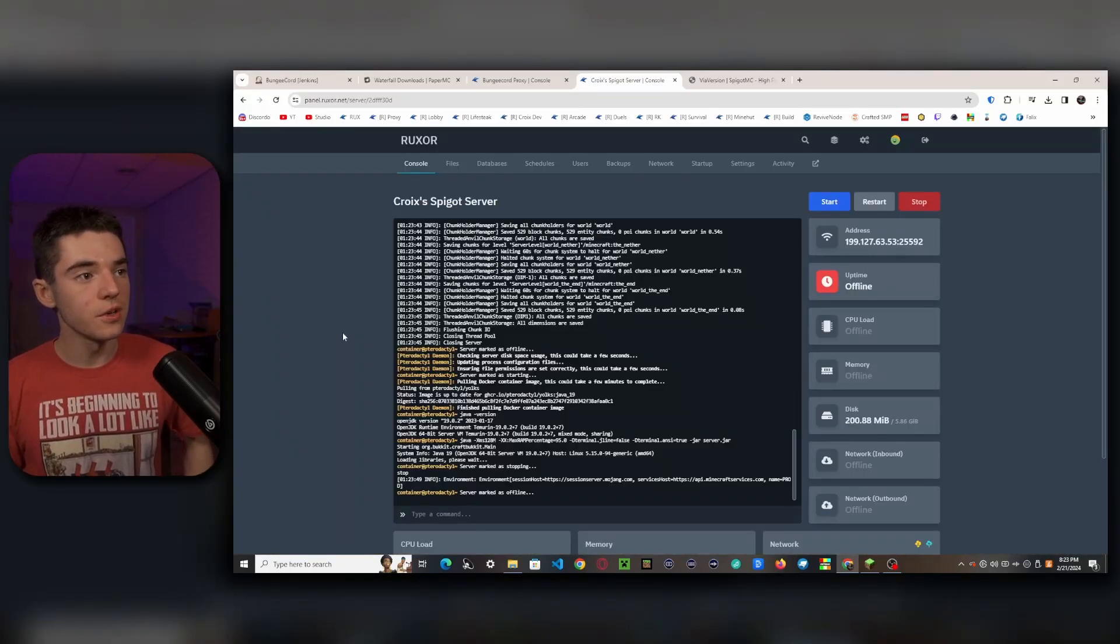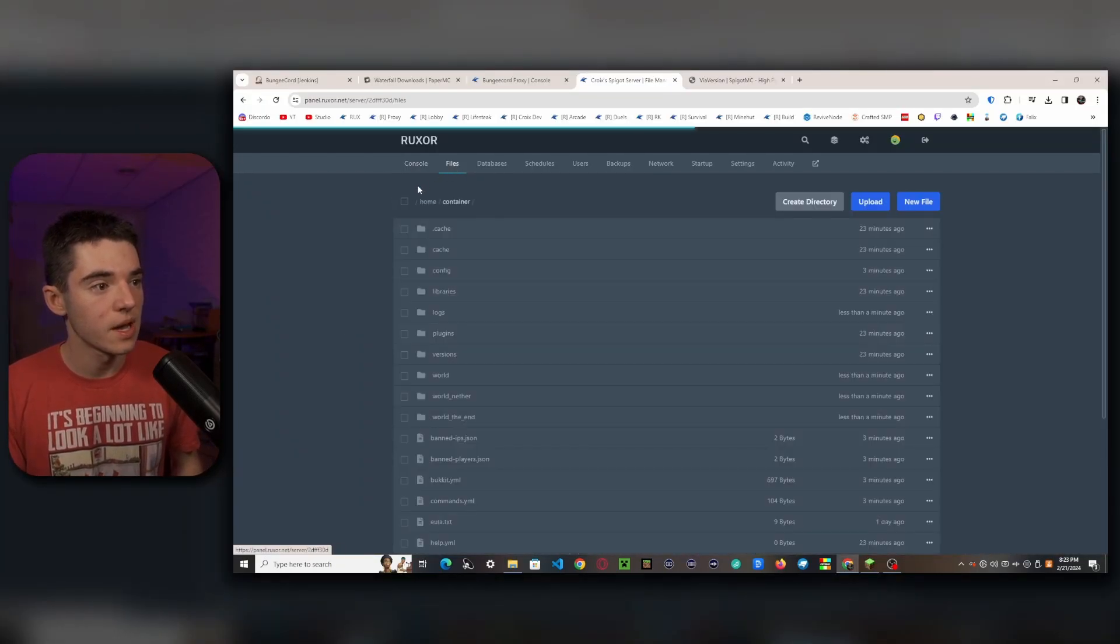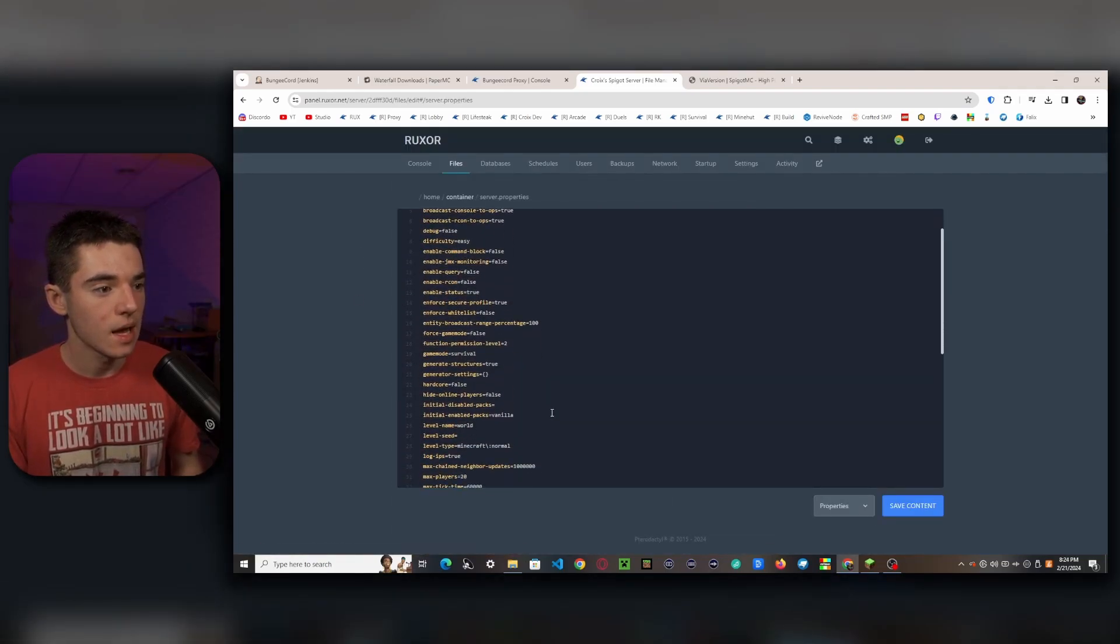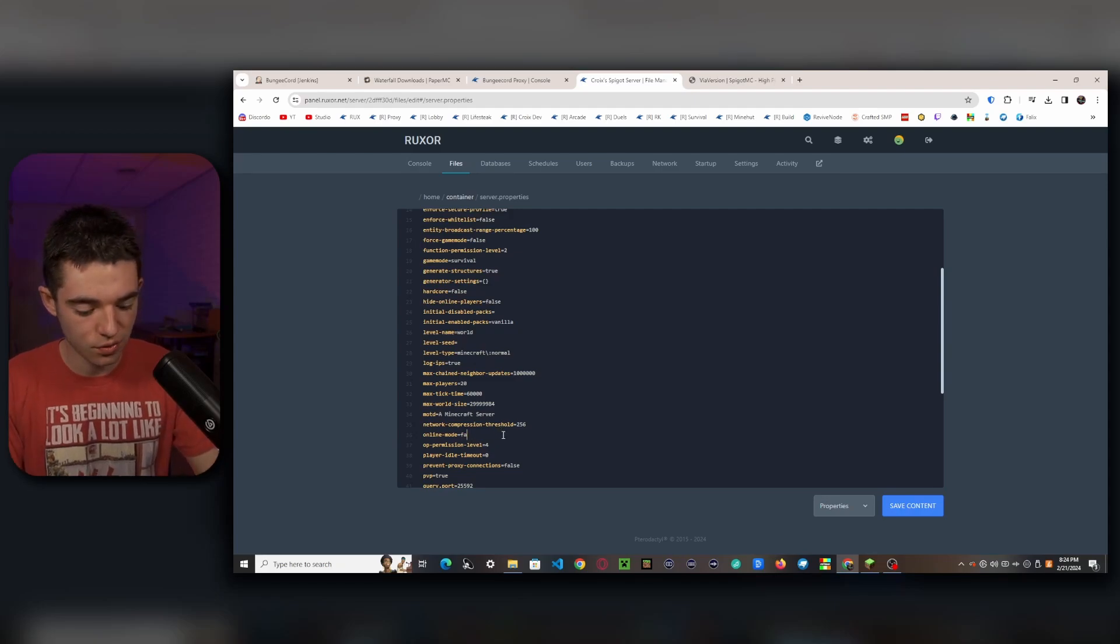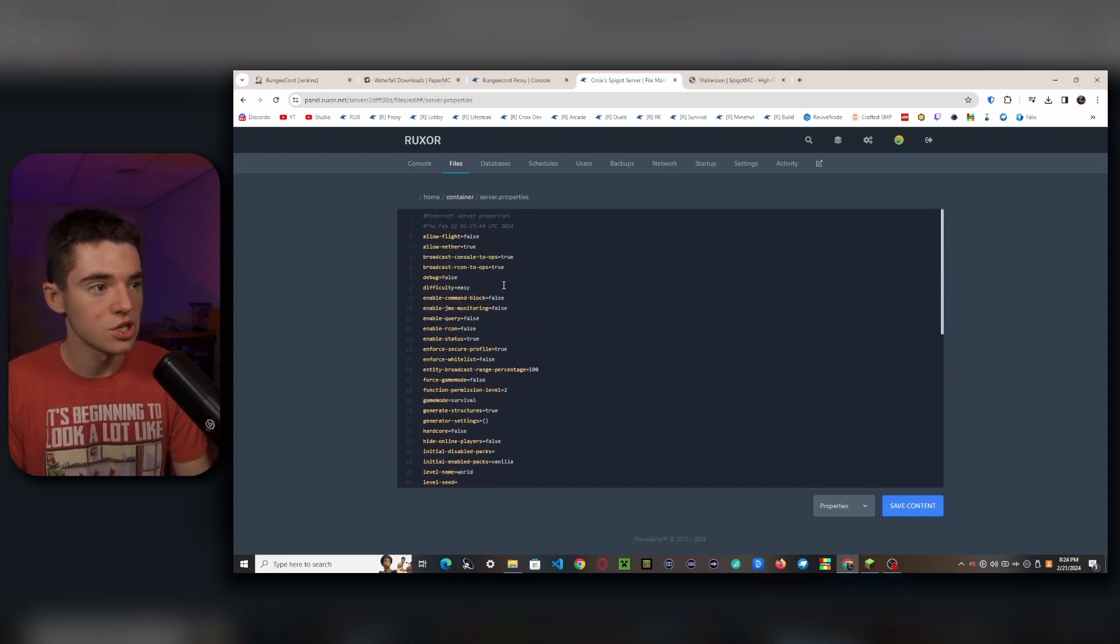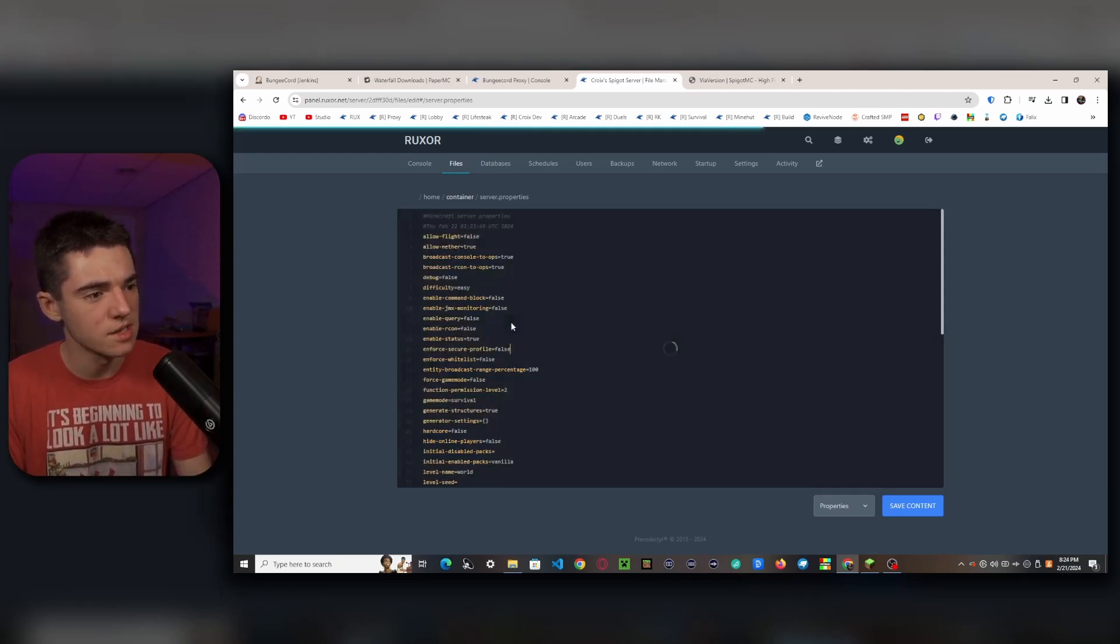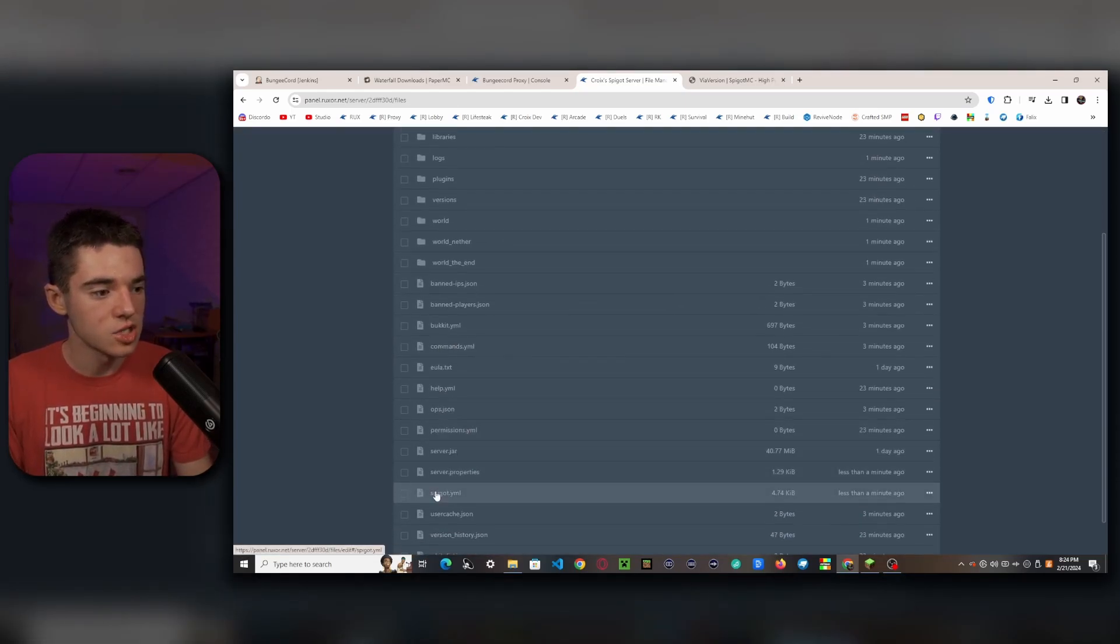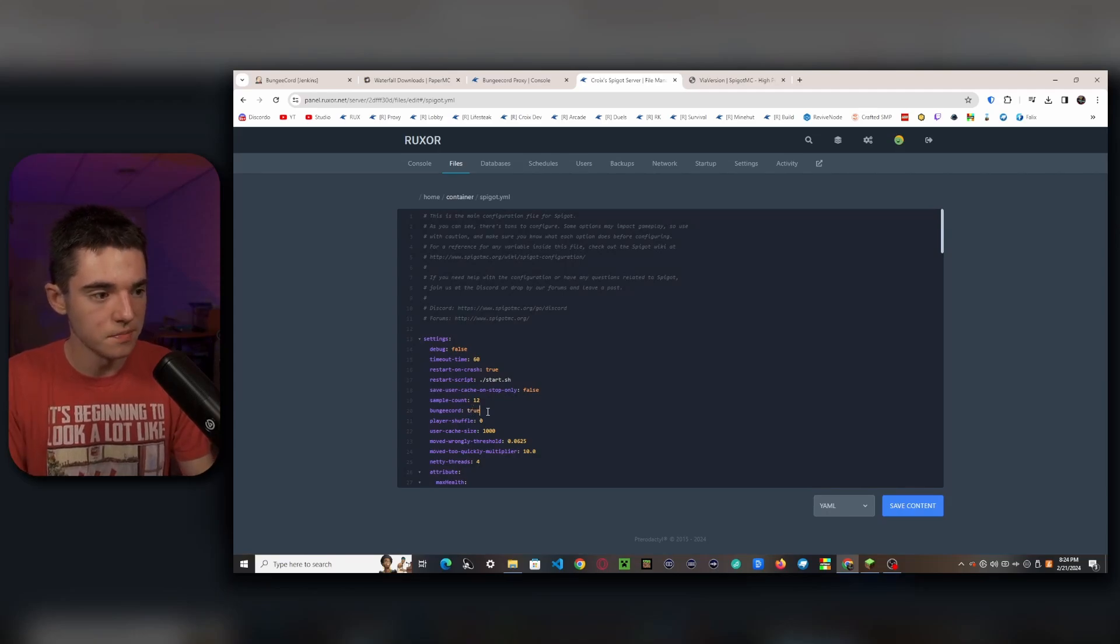Okay, so now to configure the things in our spigot server that we need to configure, you'll want to head to your file manager, and you'll want to look for server.properties. And we'll want to change the online-mode to false. And we'll also want to change the enforce secure profile to false. This just sometimes messes with Minecraft and doesn't let people chat. So I always like to set that to false. And then we click control S to save. And then we'll want to head into our spigot.yml and set bungeecord to true.